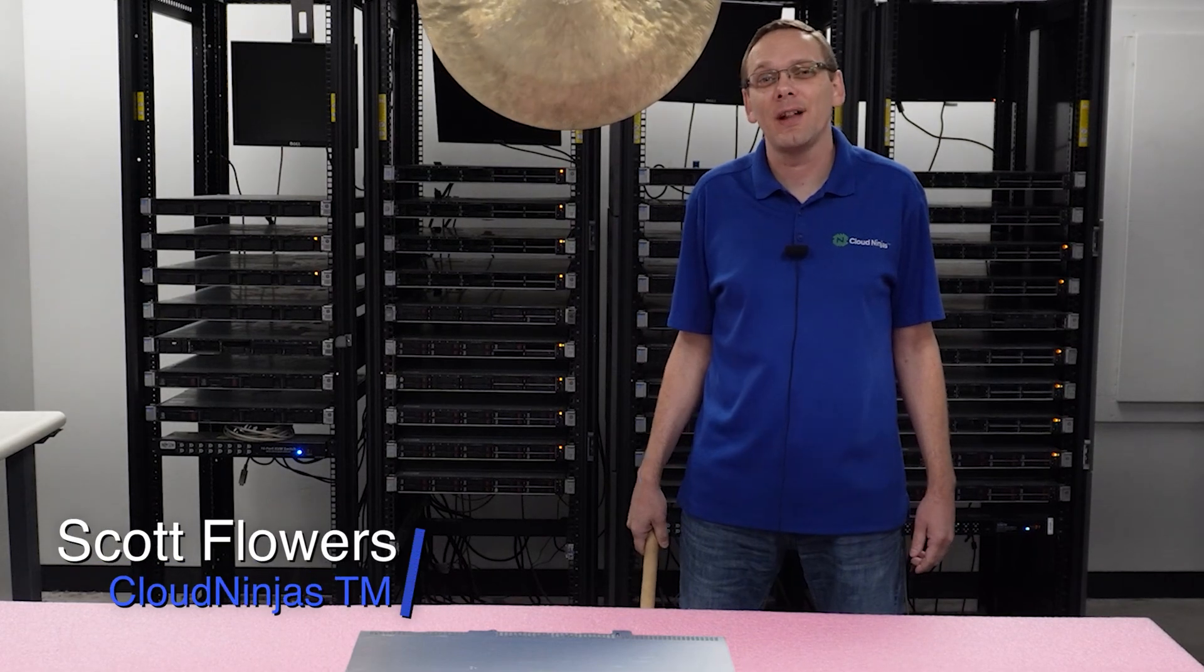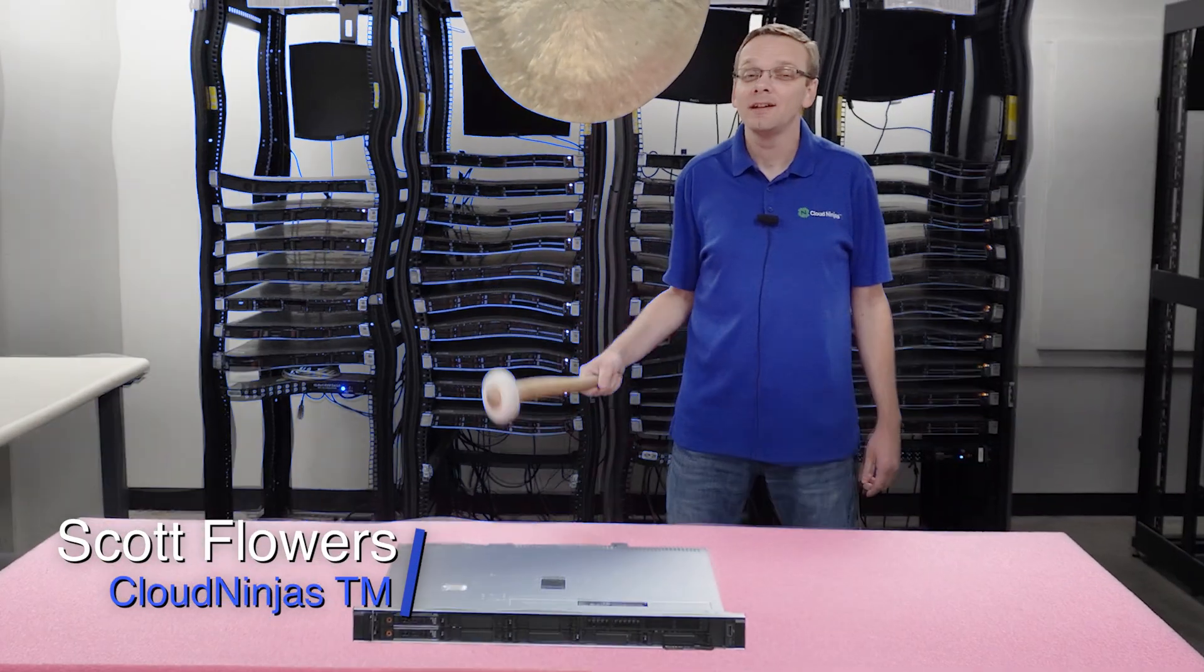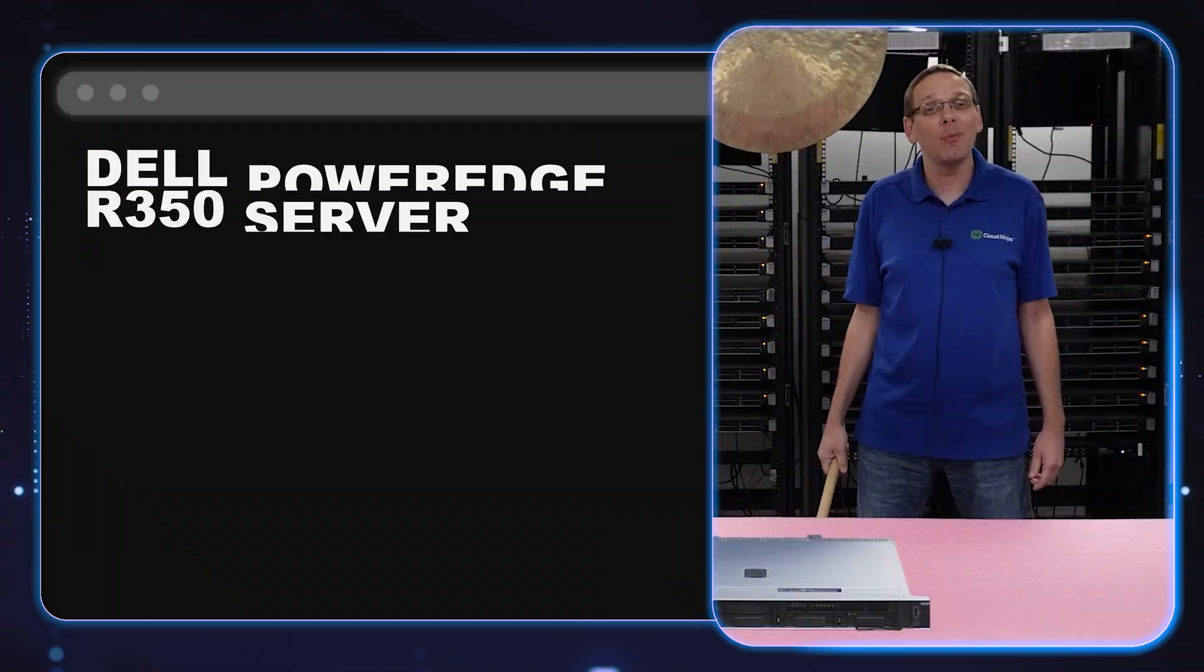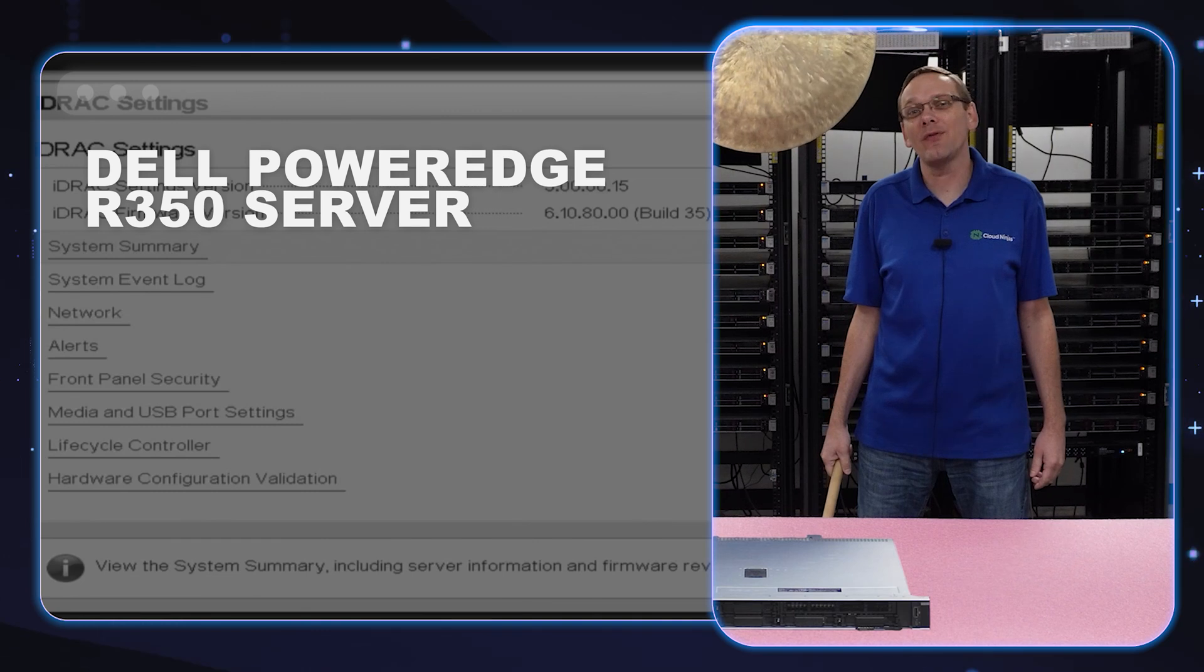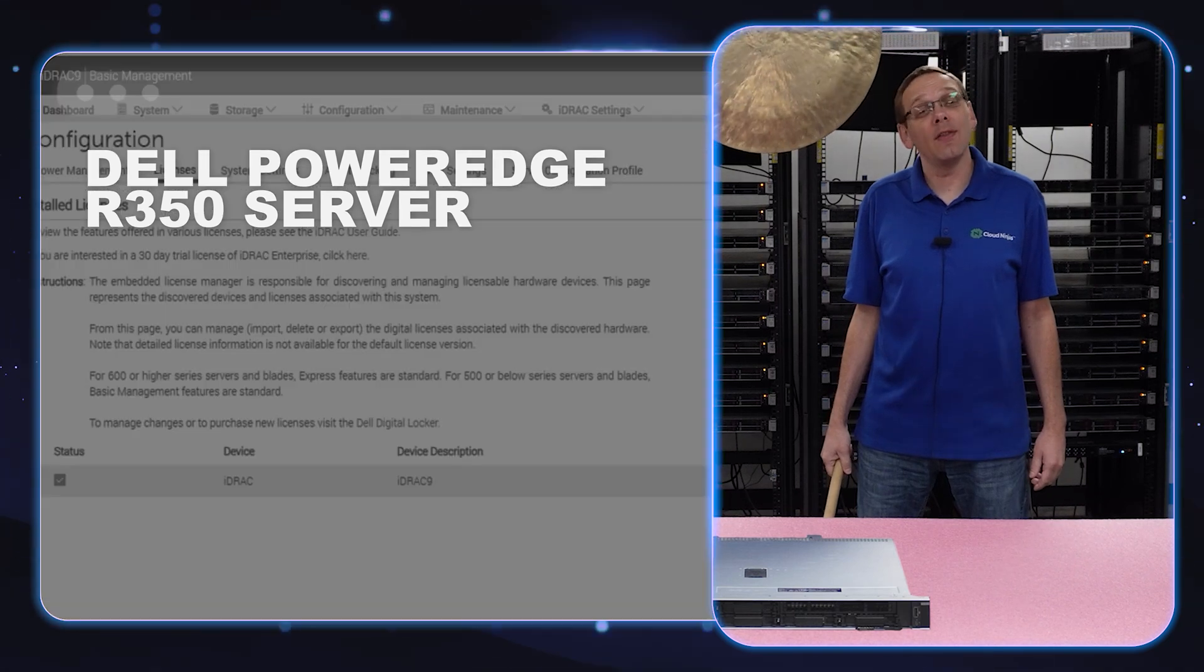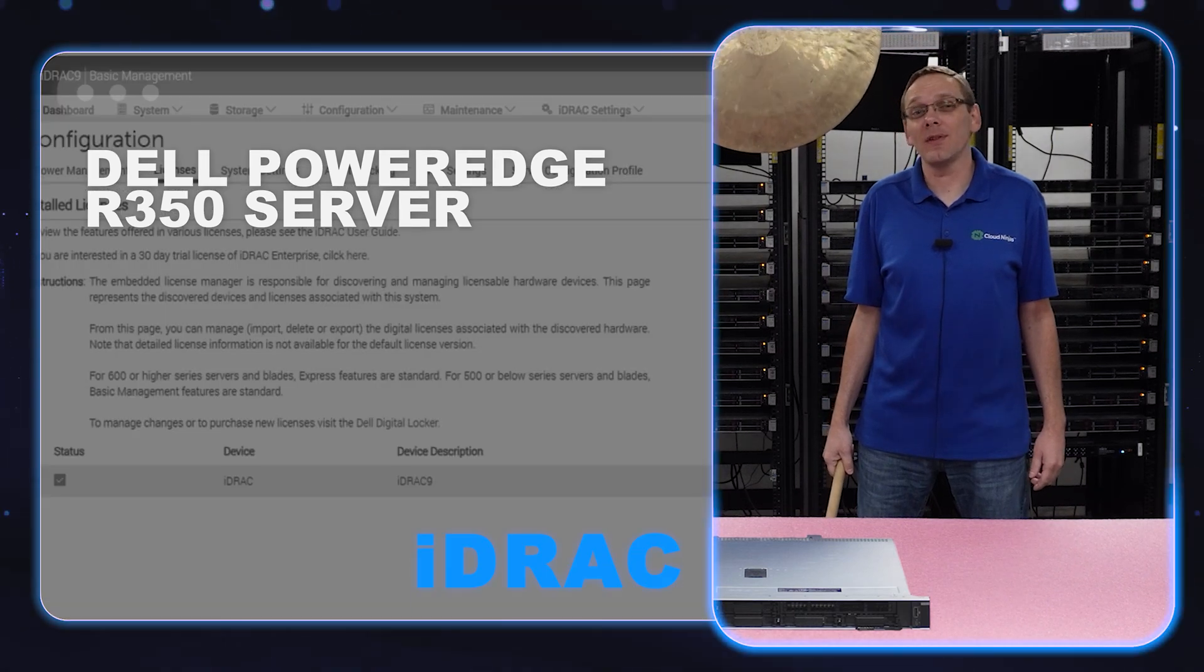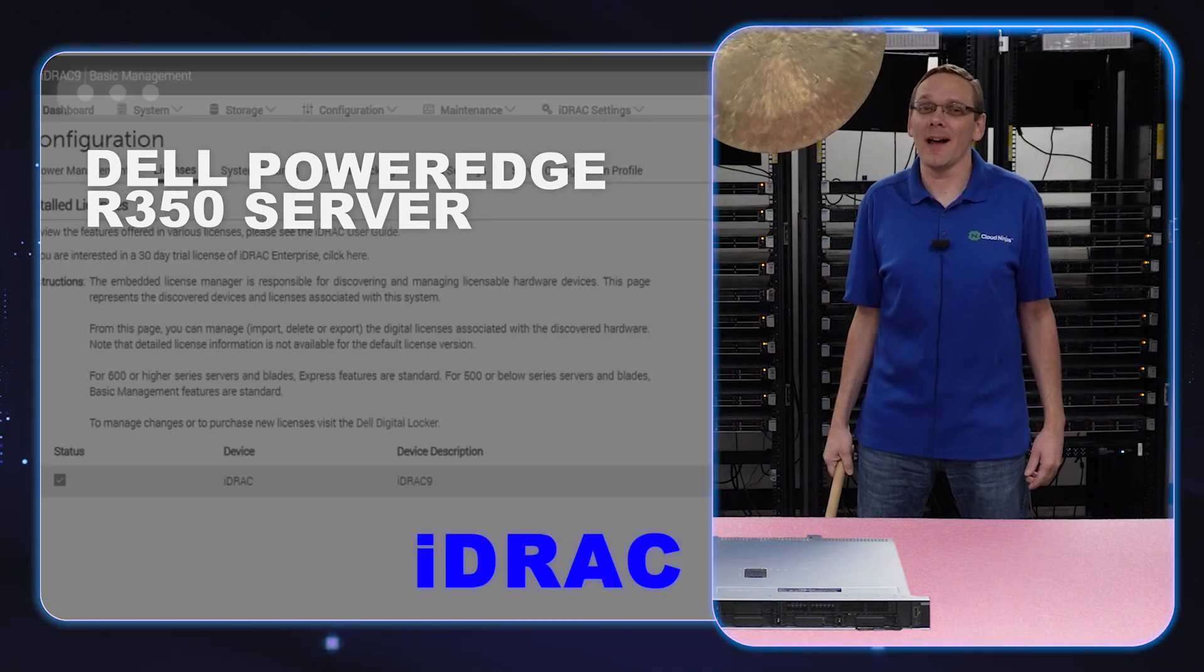Hi, I'm Scott Flowers with Cloud Ninjas. Today we're here to continue our series on the Dell PowerEdge R350 server. In this video we're going to specifically focus on iDRAC. Let's get going.